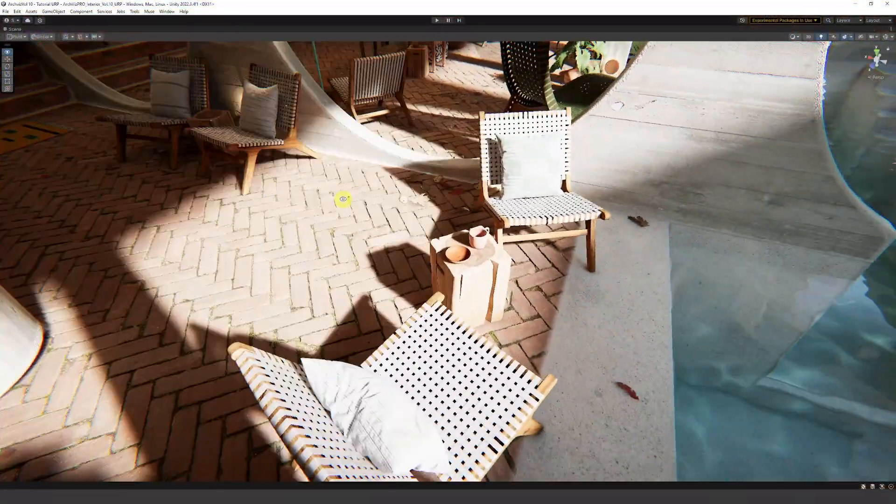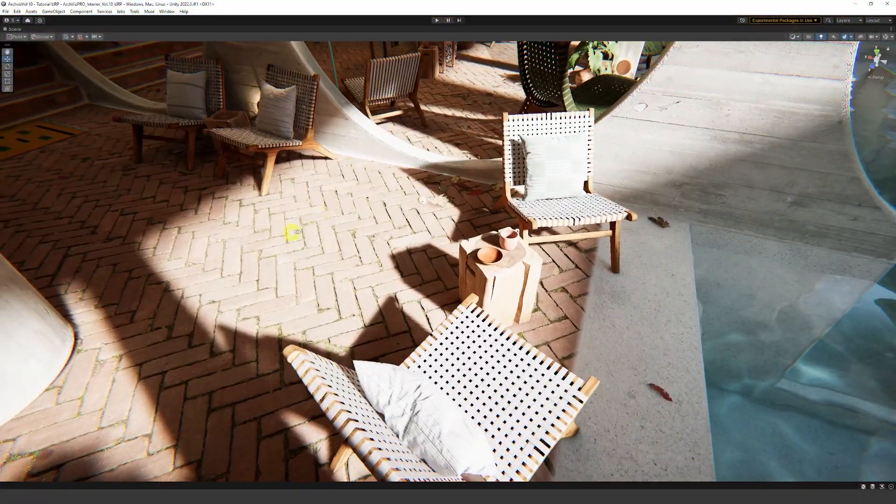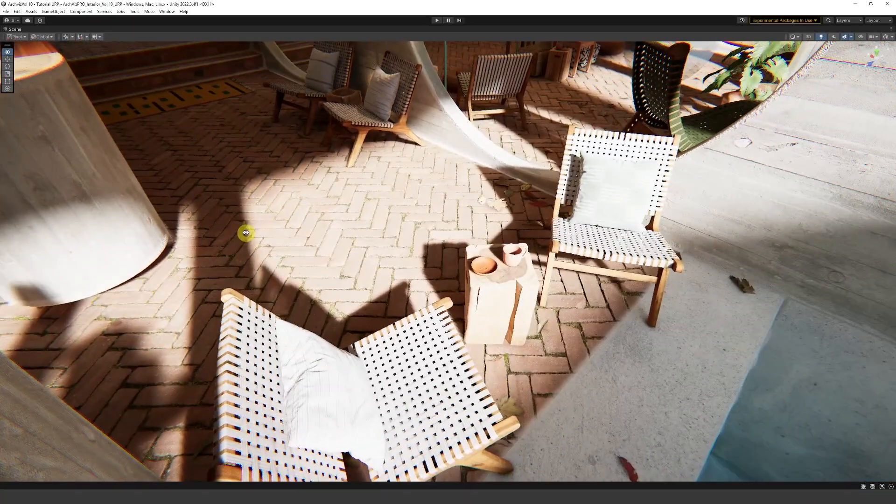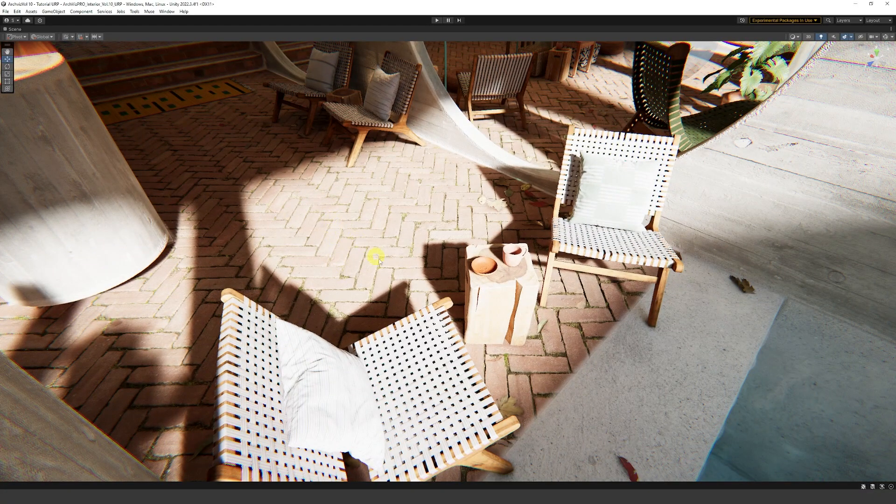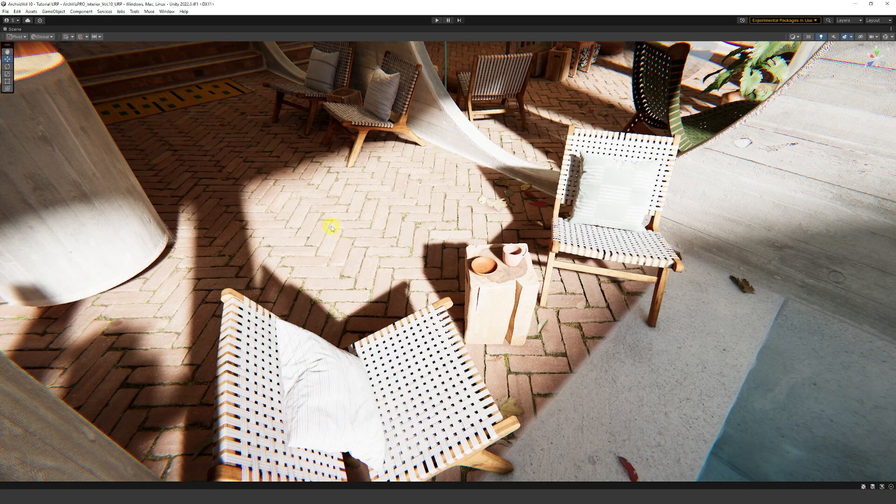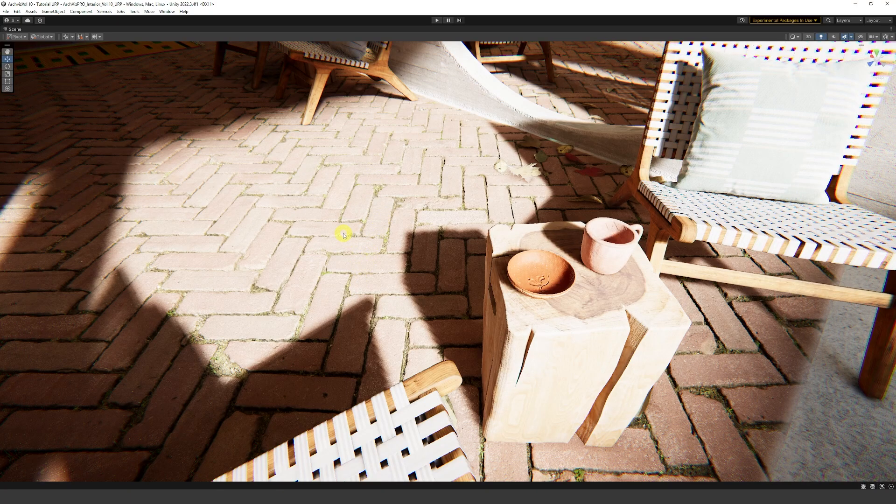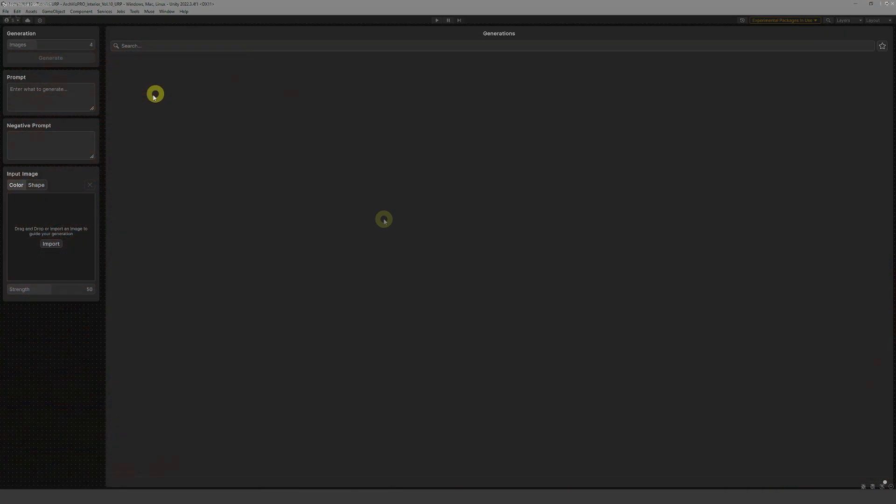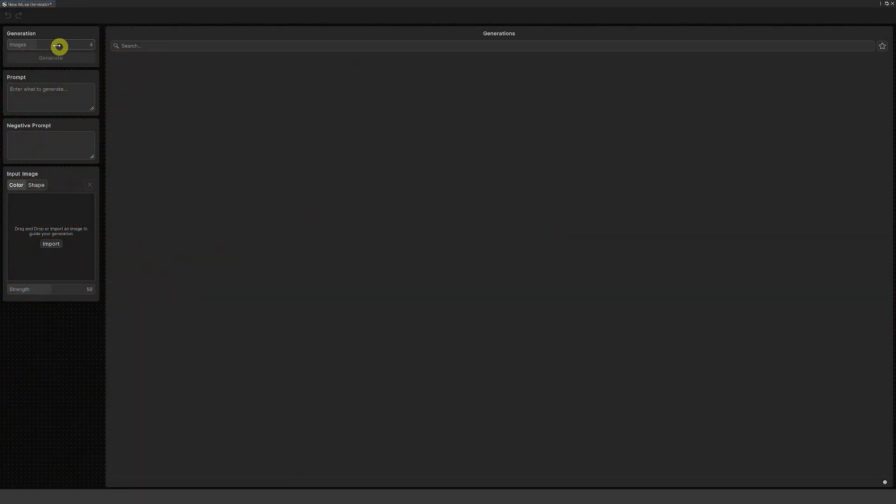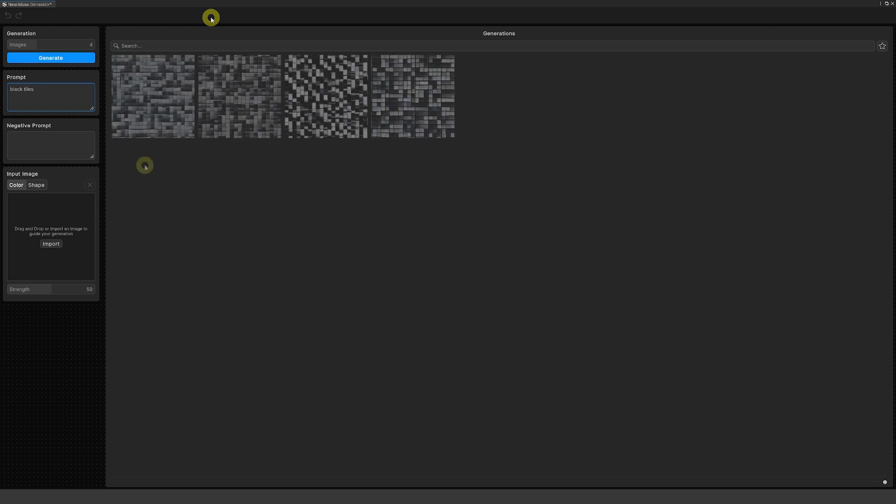As you can see here, we're going to take an example and look at this sort of tiled angled floor which has grout and dirt in between. In the texture generator, you can choose how many images you want generated and set a prompt. These prompts are mainly keywords, so in this case I might want to search black tiles.